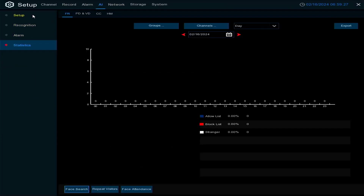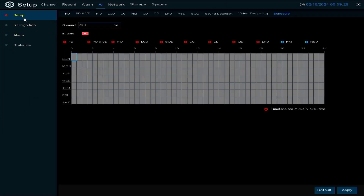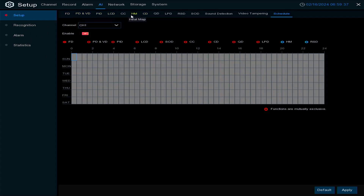So that's the very basics of setting up AI. We will cover this in more depth in another video, going through topics like license plate and face detection in greater detail, as we can't cover everything in this video.